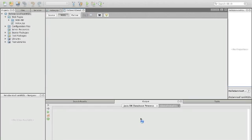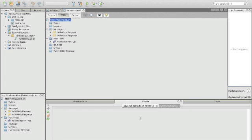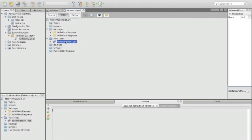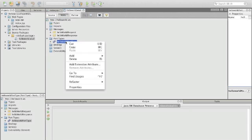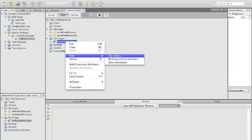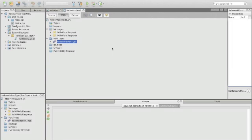The wizard helps you create one operation. If you're going to create more operations then you have to go to the port type and say add operation and then you will get another operation.